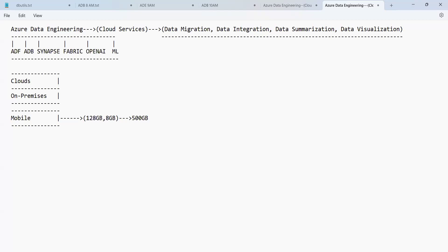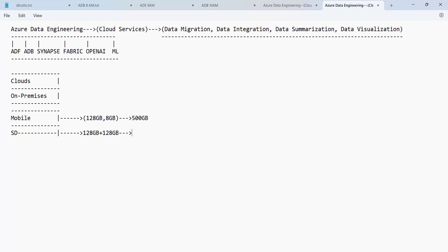If the data exceeds the storage, you can add an SD card — that's a scanned disk card — of say 128 GB. That gives you 128 plus 128 equals 256 GB total. But out of 500 GB, you can only store 256 GB, so you still have data left over.